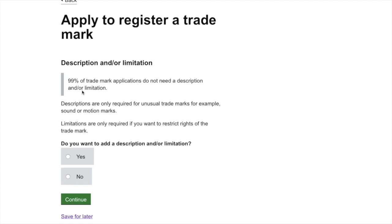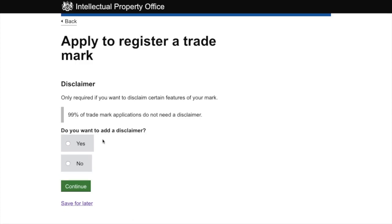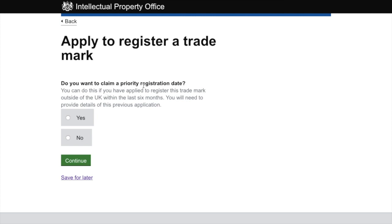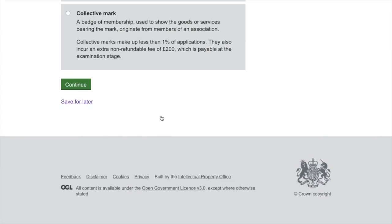This asks if we want to add a description or limitation — 99% of trademark applications do not need one, so I'll select no. We can also ignore the disclaimer, which may be useful if a solicitor processed your application. Since we're doing it ourselves, we go no. For 'do you want to claim a priority registration date' — that's only if you've applied outside the UK, so no. For trademark type, 99% of applications are just a standard trademark, so we continue.